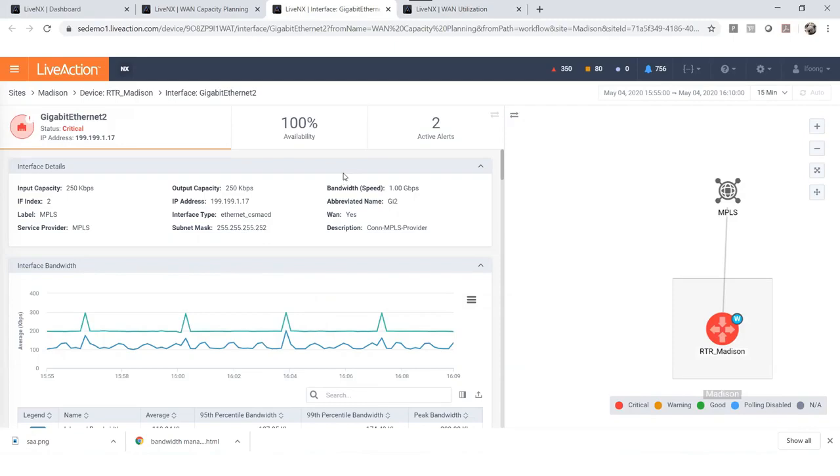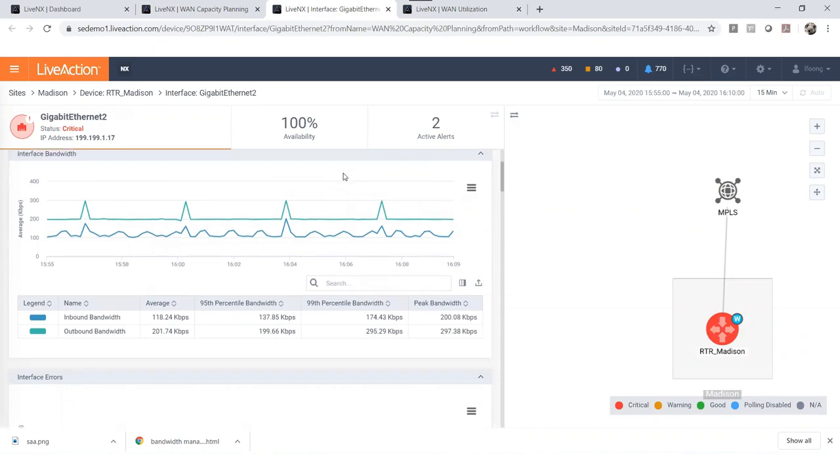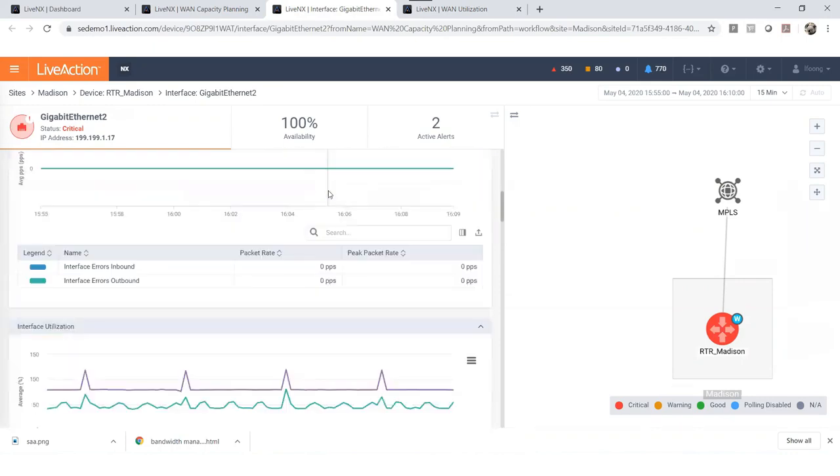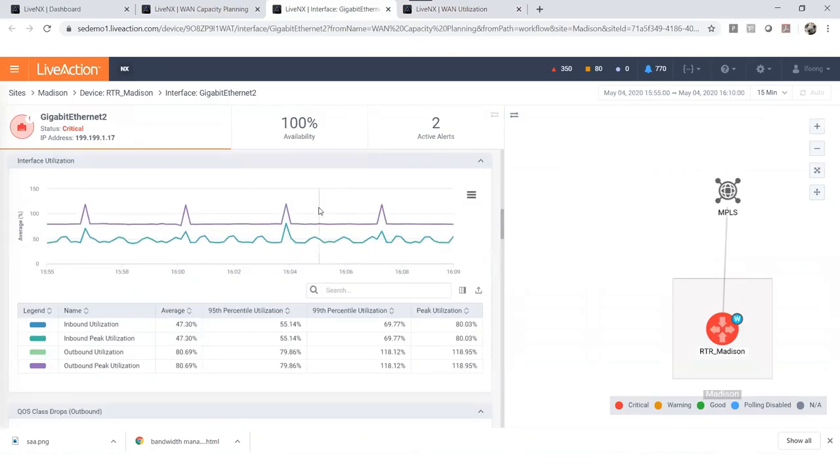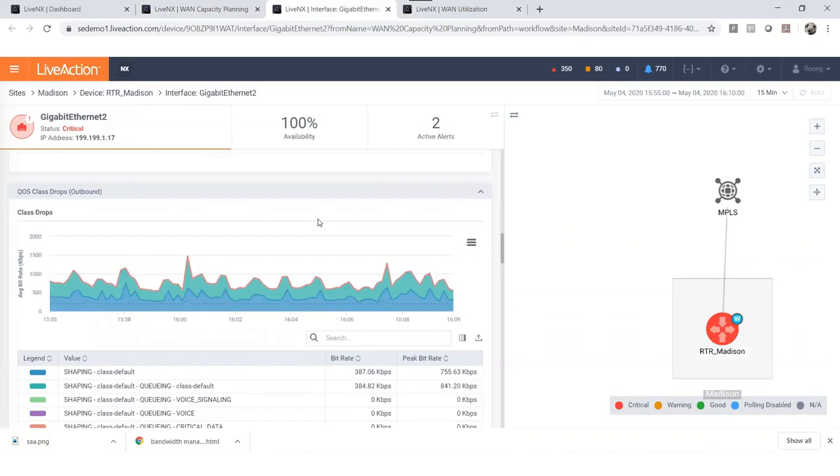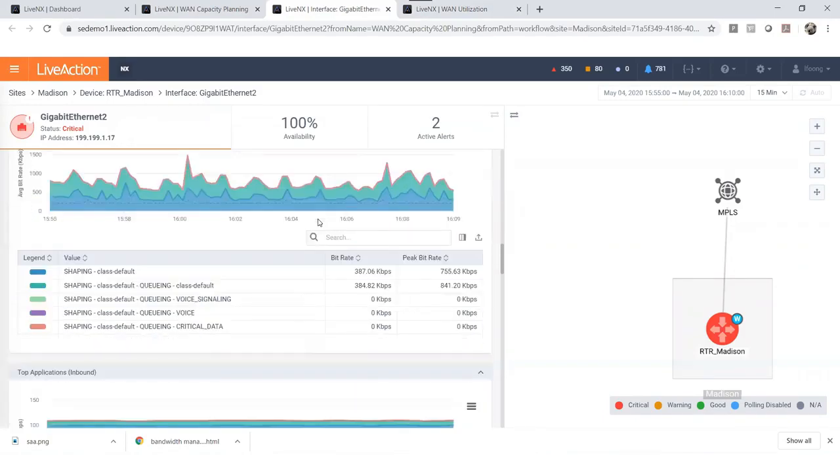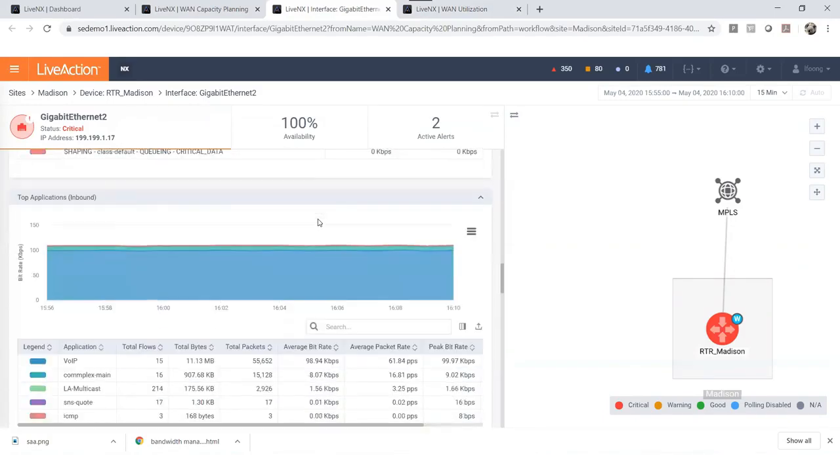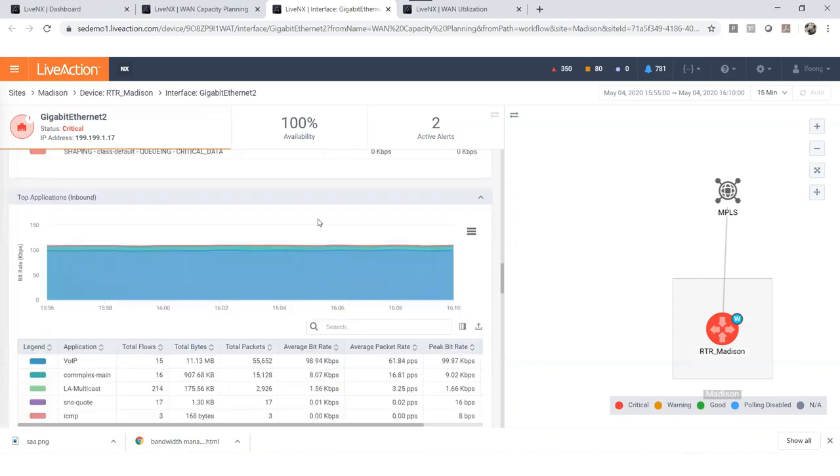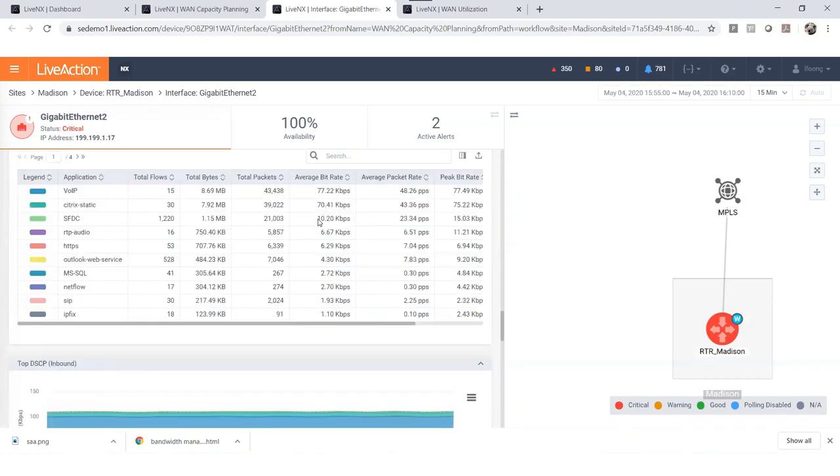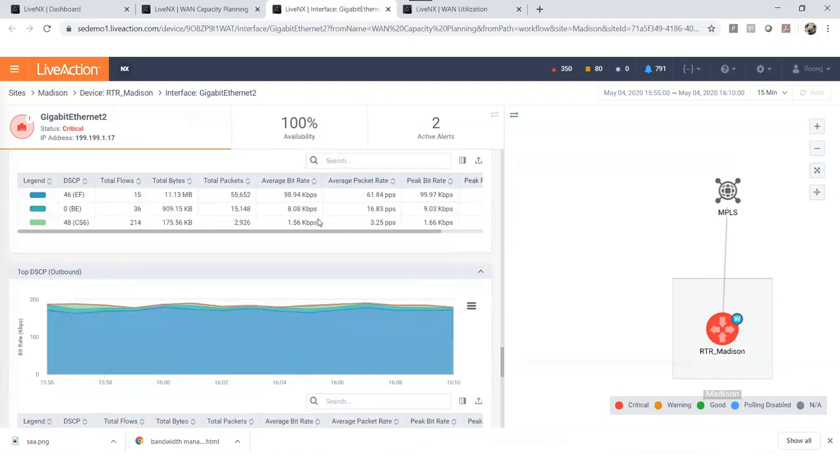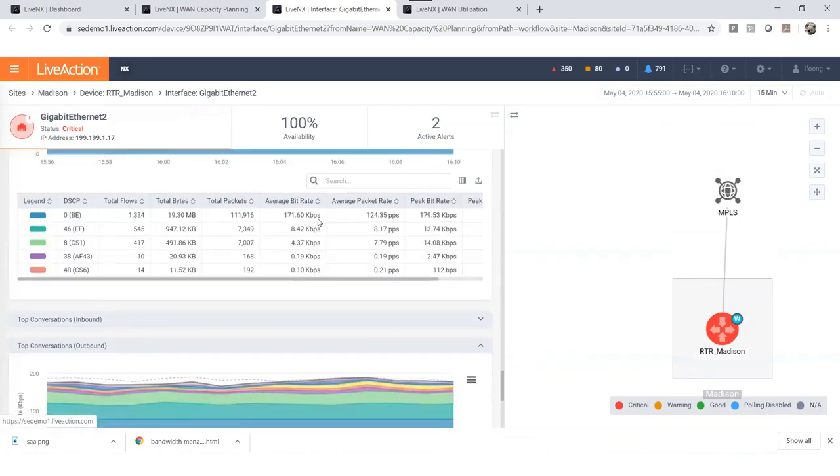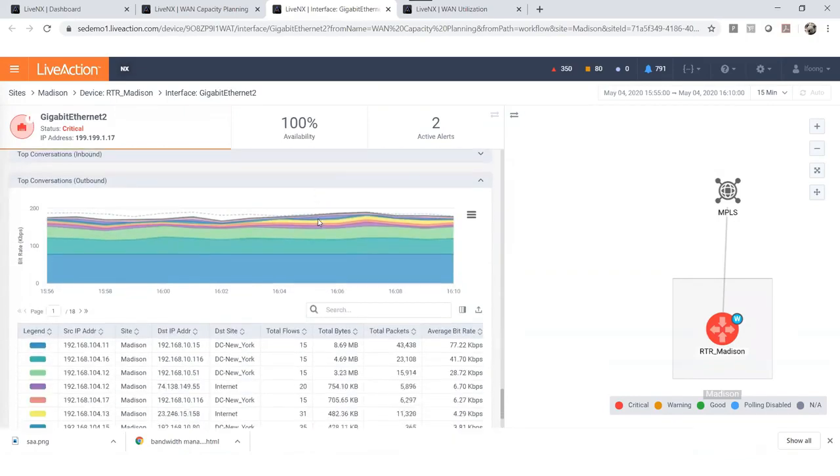As you can see we've got the interface details, the interface bandwidth, QoS, the interface errors report, interface utilization, the QoS class drops report, top applications inbound, outbound, as well as top DSCP inbound, as well as outbound, top conversations inbound, as well as outbound.